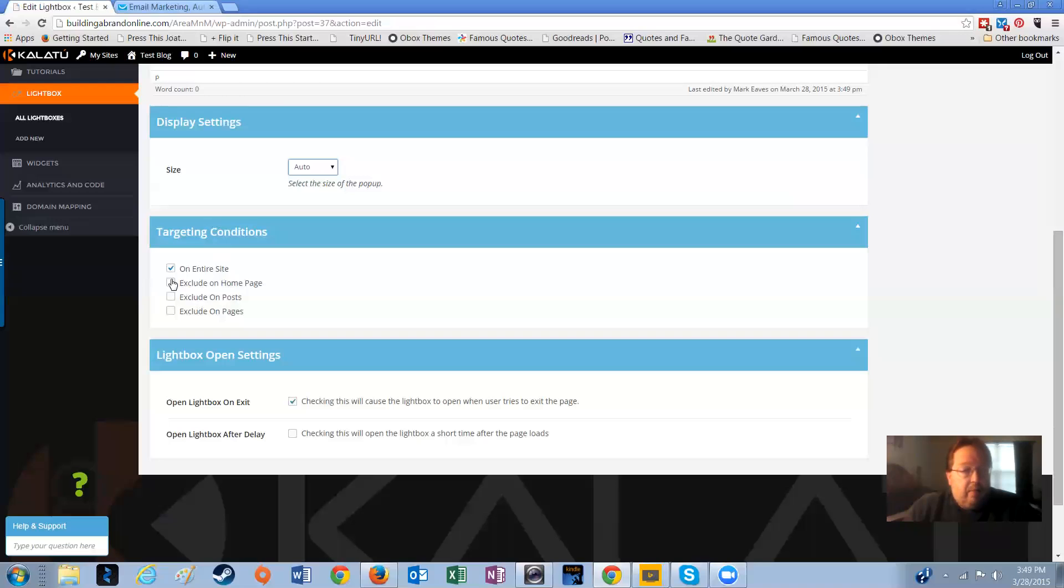You can decide where you want this box to show up, on which pages. If you want to do it on any page on the site, all pages except for the home page, all pages except for posts, or all pages except for pages. We're just going to do it on the entire site.